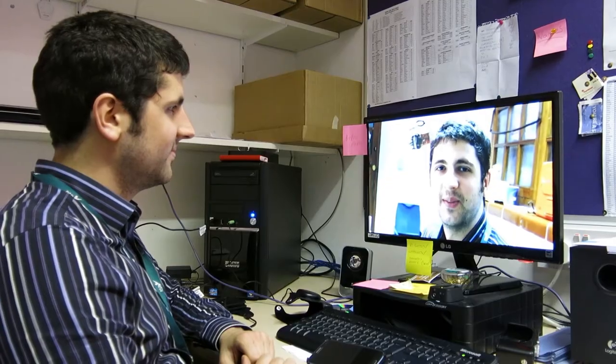Say hello to yourself in the future. Hello to you, David, Dave, in the future. I guess it's real.